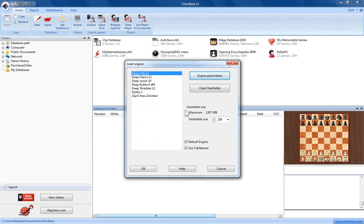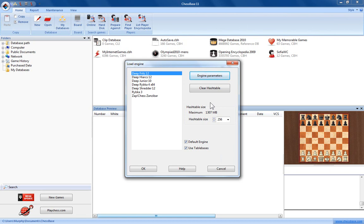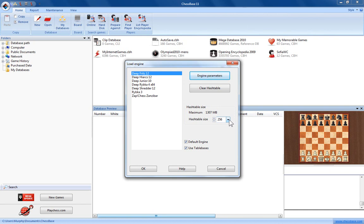Over here we've got the option for hash table size. Now this has been an issue ever since hash tables were introduced into ChessBase software. What size should you set your hash table to? Well you can see that ChessBase here tells you the maximum you can set it to. I would advise setting it to somewhere around a half or a quarter of your maximum available memory.